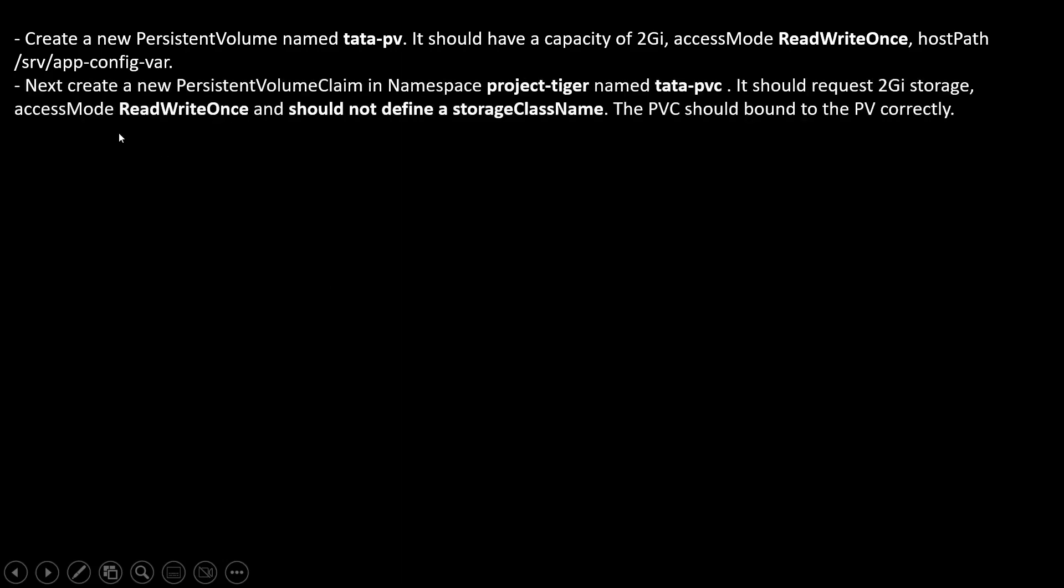After that, next, create a new PersistentVolumeClaim in namespace project-tiger. It should request 2GB storage. Access mode is ReadWriteOnce and it should not define a storage class name. No need to define any storage name. This PVC should bound to the PV correctly. Obviously, when we're going to create a PVC, it should bind with the desired PV.